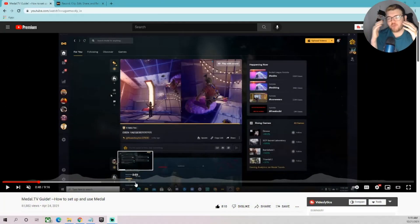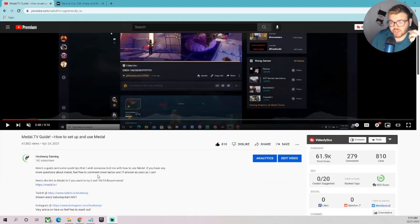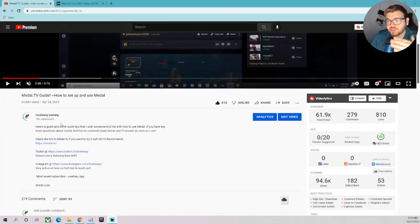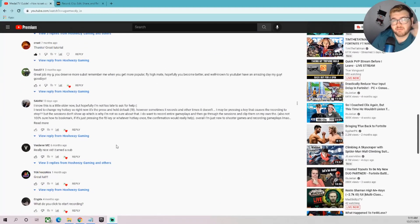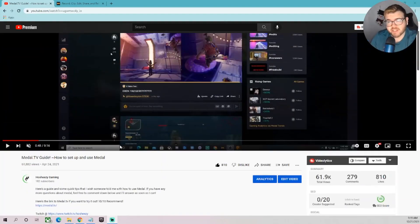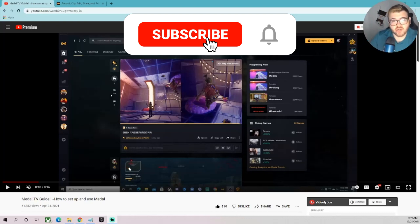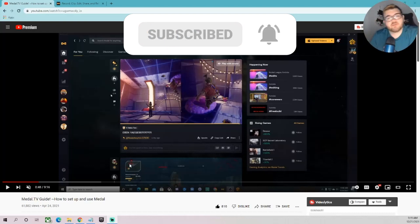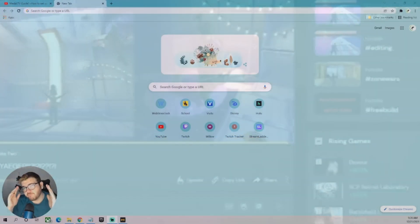What's up everybody! I want to make this guide for you guys for Metal.tv. I made a setup and use Metal guide for 2022 - it's been eight months since my last video and you guys really liked it, showing a lot of support with almost 62,000 views and almost 200 subscribers. So many cool, positive comments saying it was helpful. I want to make another guide covering all the changes that happened.